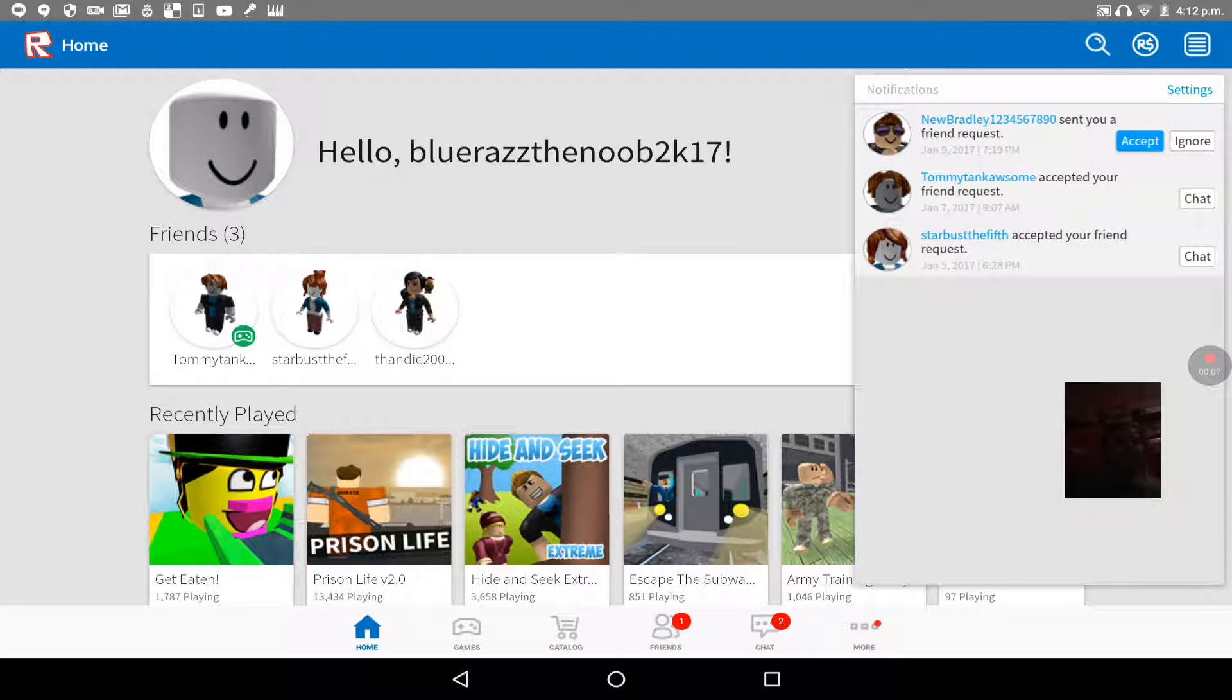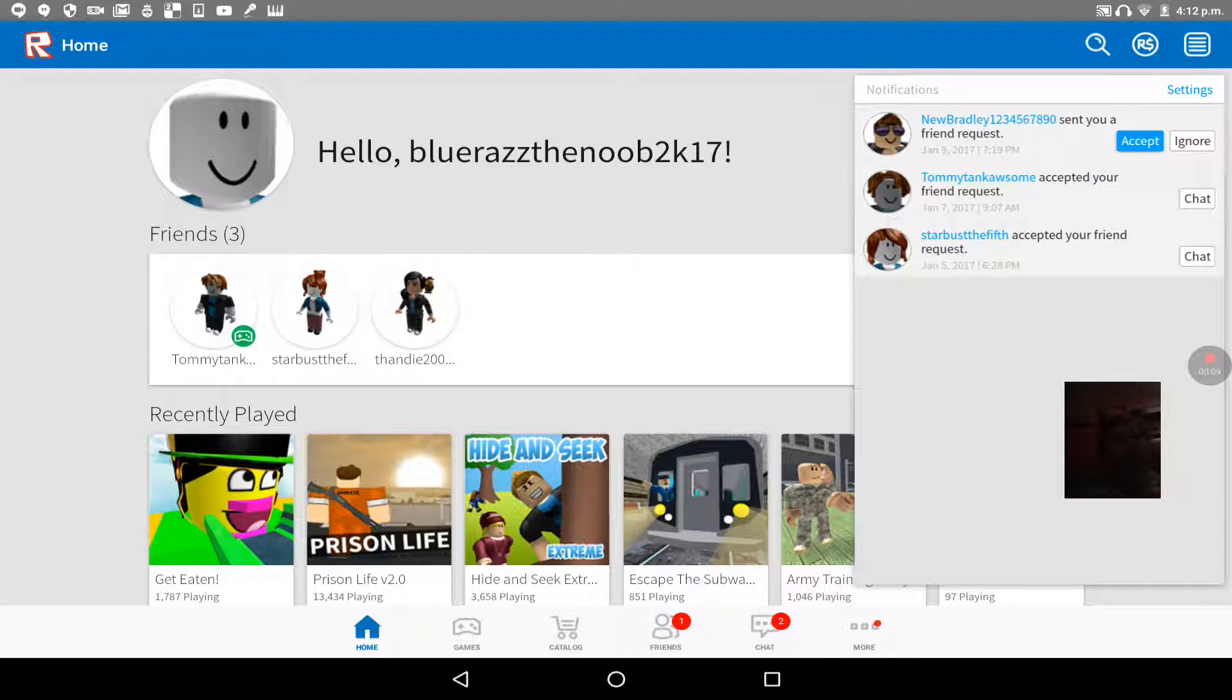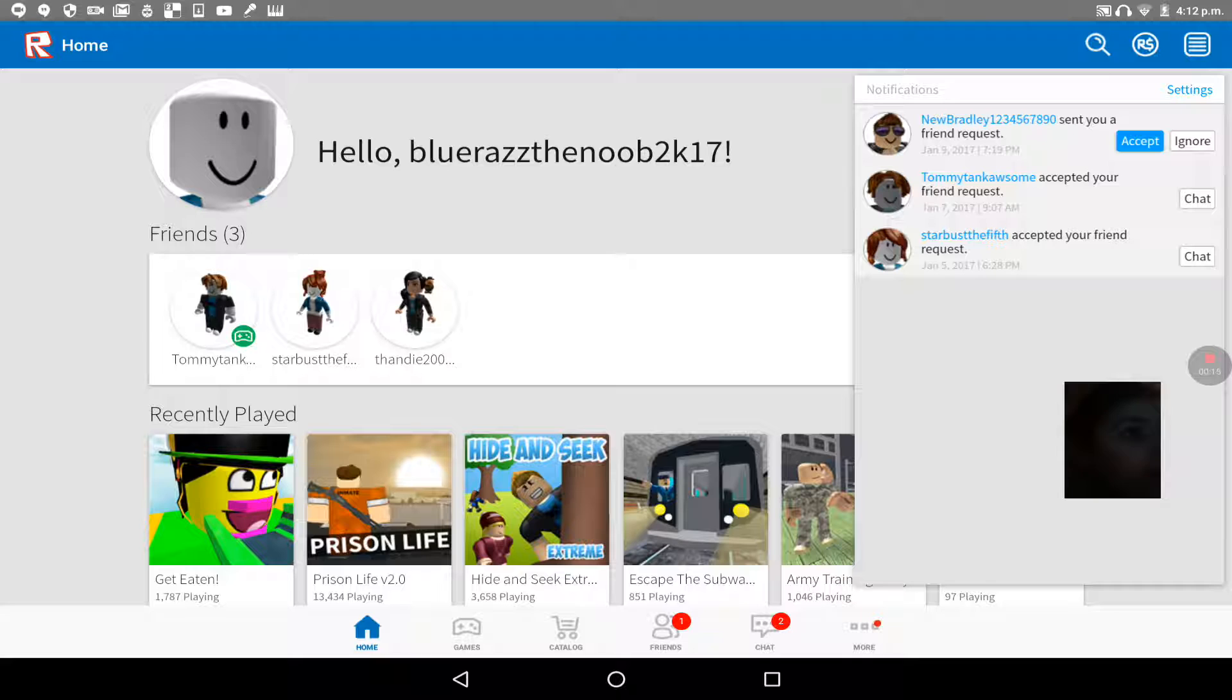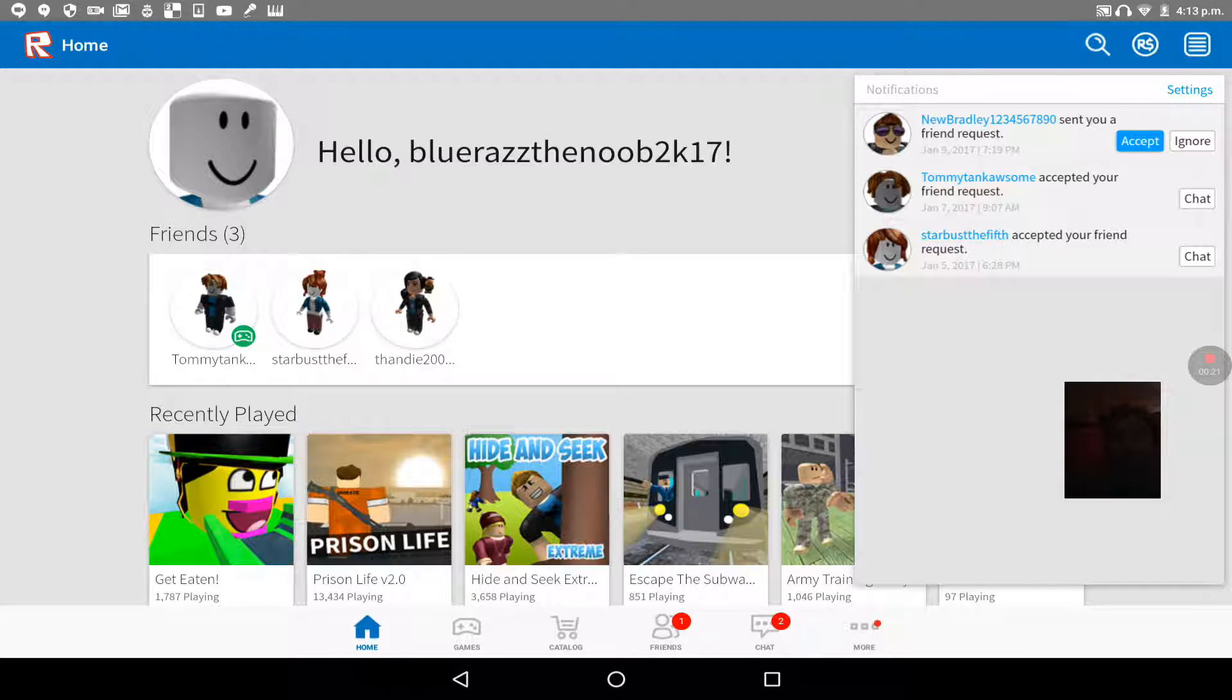Hello, today I am playing Roblox. This is Blue Razz and I'm joined by some of my friends. I'm joined by NewBradley123456789 and I'm joined by Tandy200709, my friends. So go check their channel out at least.